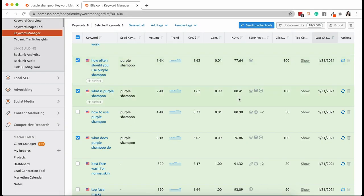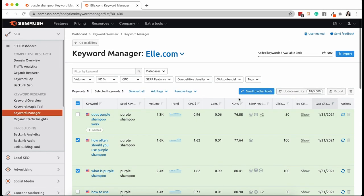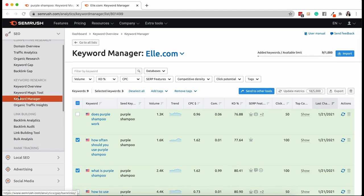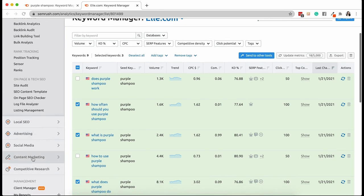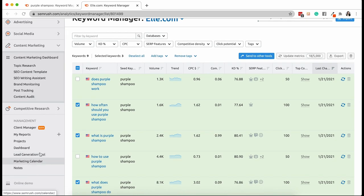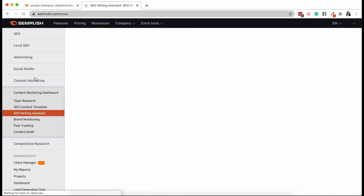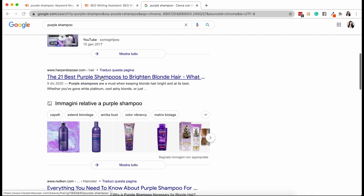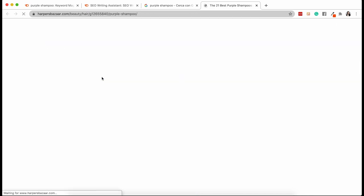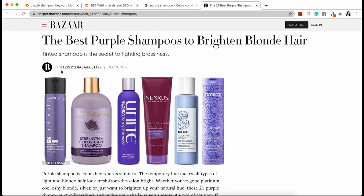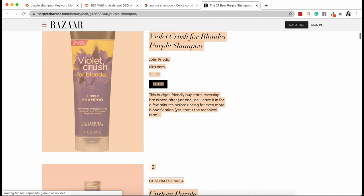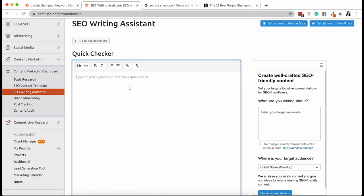And I'm actually going to go even further and show you how Semrush can actually help you write the actual content. So once we have decided all of this, what are we going to do? Very easy. We're going to go and write our content and we're going to do it in the SEO writing assistant, which is in our content marketing dashboard. This tool allows you to check your content against SEO best practices and get recommendations for writing the best content. I'm going to pull an article from one of my earlier examples competitors and use it to show you how the SEO writing assistant works.